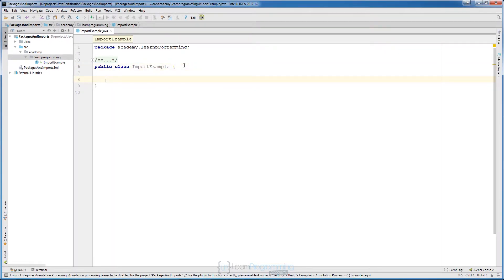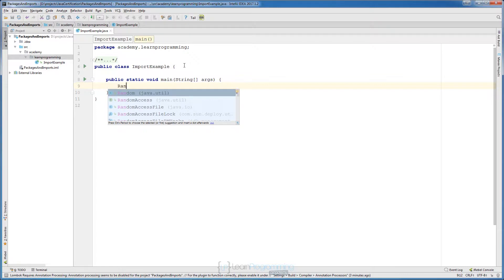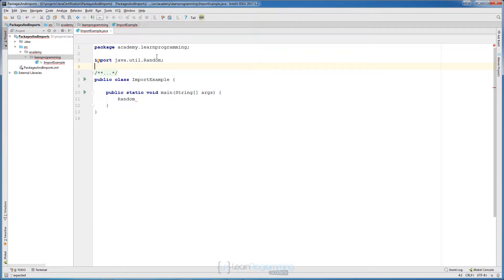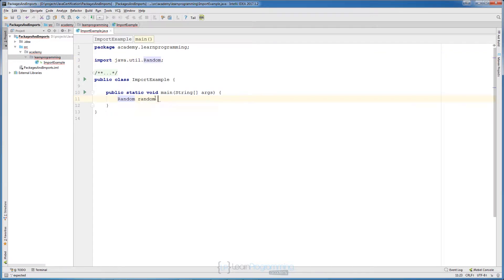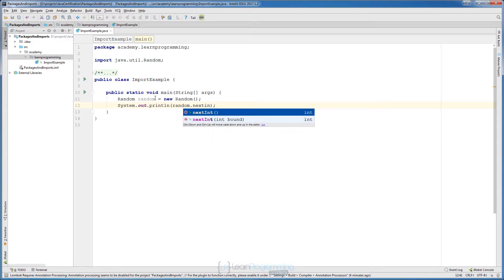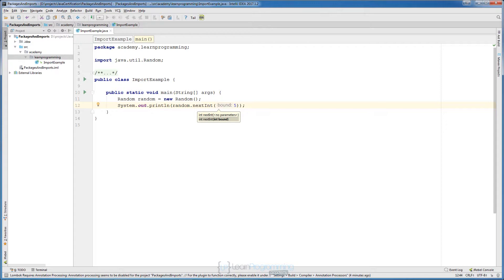Now let's create our main class — typing 'psvm' and pressing Tab will generate the main method. We will use the class Random to generate a random number and print it. You'll notice it shows 'java.util' — that is the package where this class is declared. When we press Enter, IntelliJ will automatically import that class: 'import java.util.Random'. So 'util' is a child package inside the 'java' package, and Random is declared in that util package. We set 'Random random = new Random()' and print 'random.nextInt(5)'.